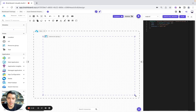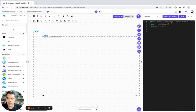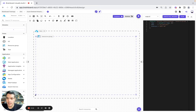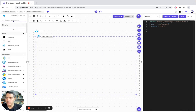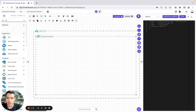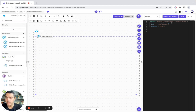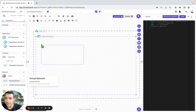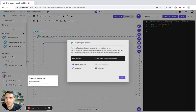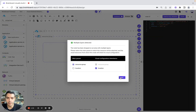Here we will make it bigger again, and we will include a virtual network. We will drag and drop it into the resource group.